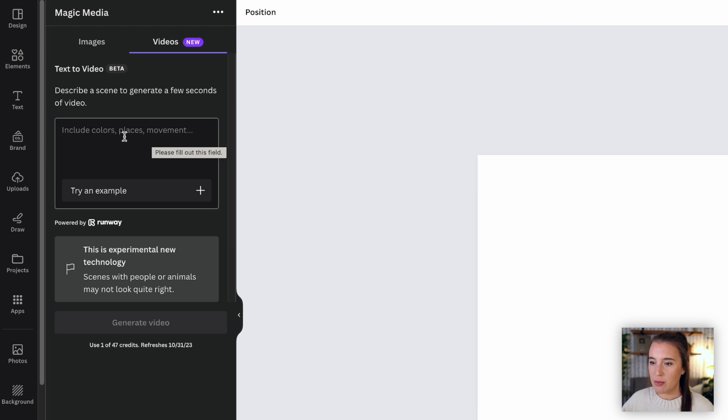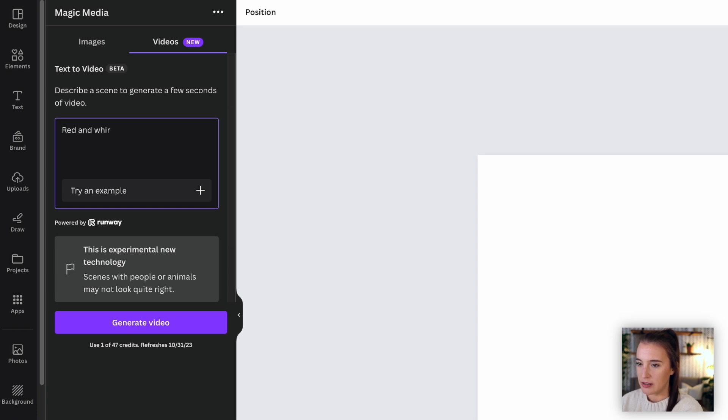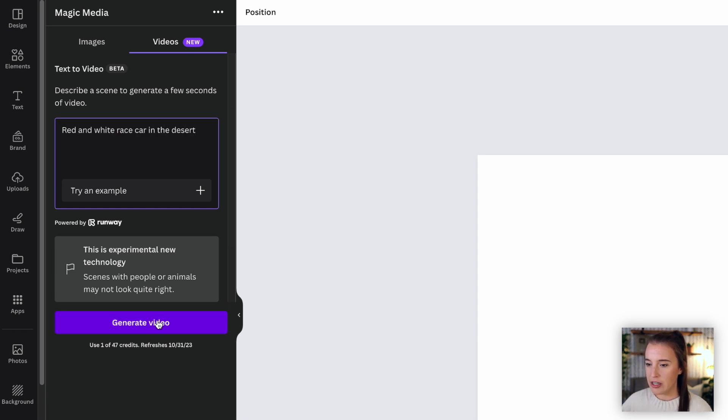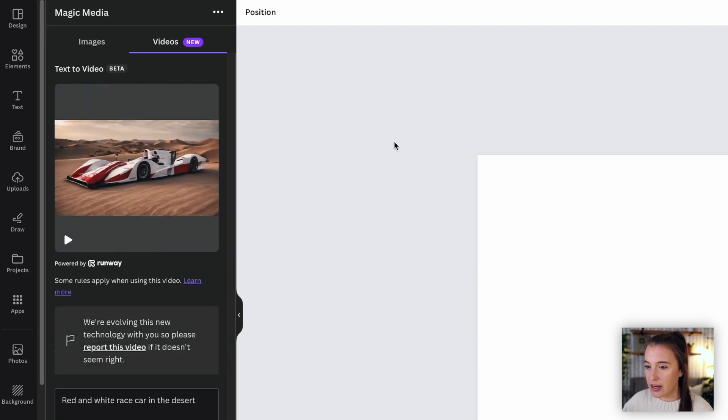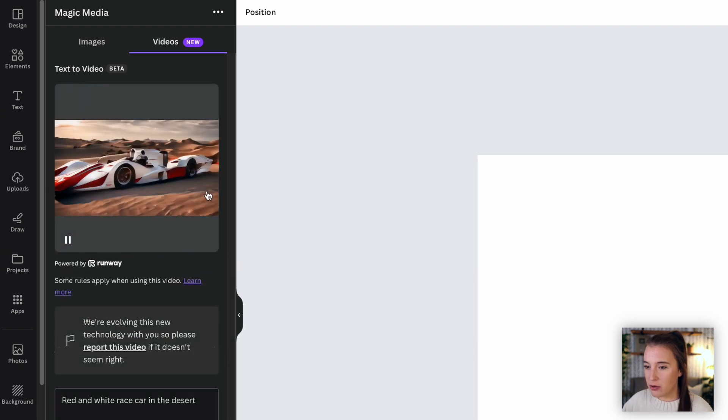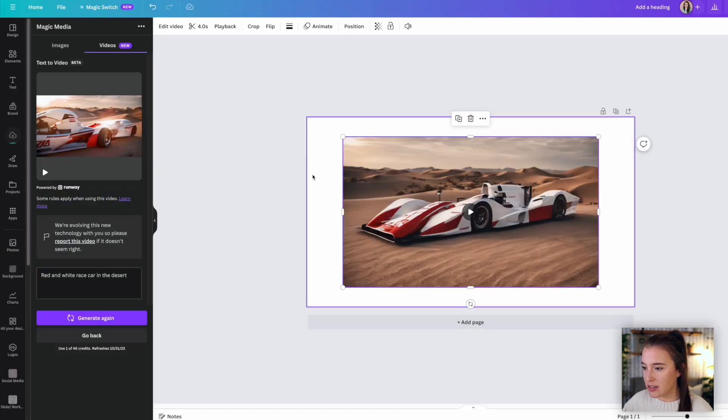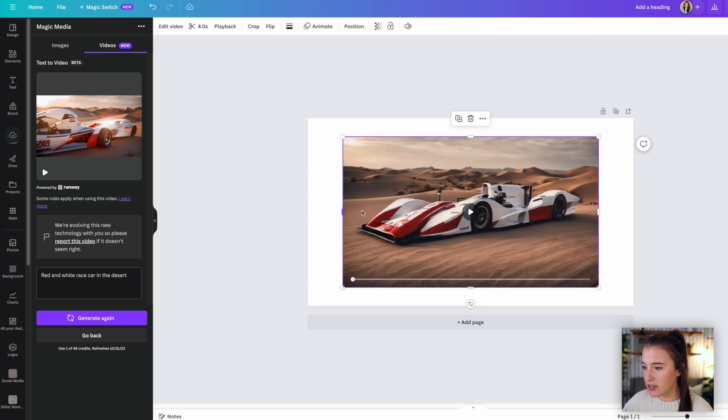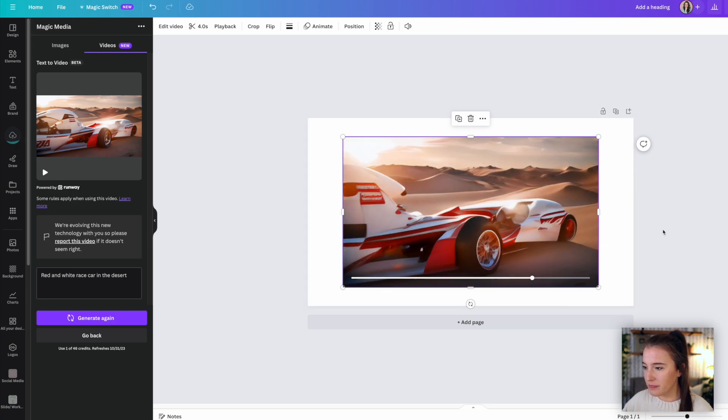So all we have to do here is put in our prompt to describe what we want the video to be. So I might say something like red and white race car in the desert. Then I can click generate video. And here it's generated a video with our prompt. So I can click to add this to my canvas that I'm working on and click to play.